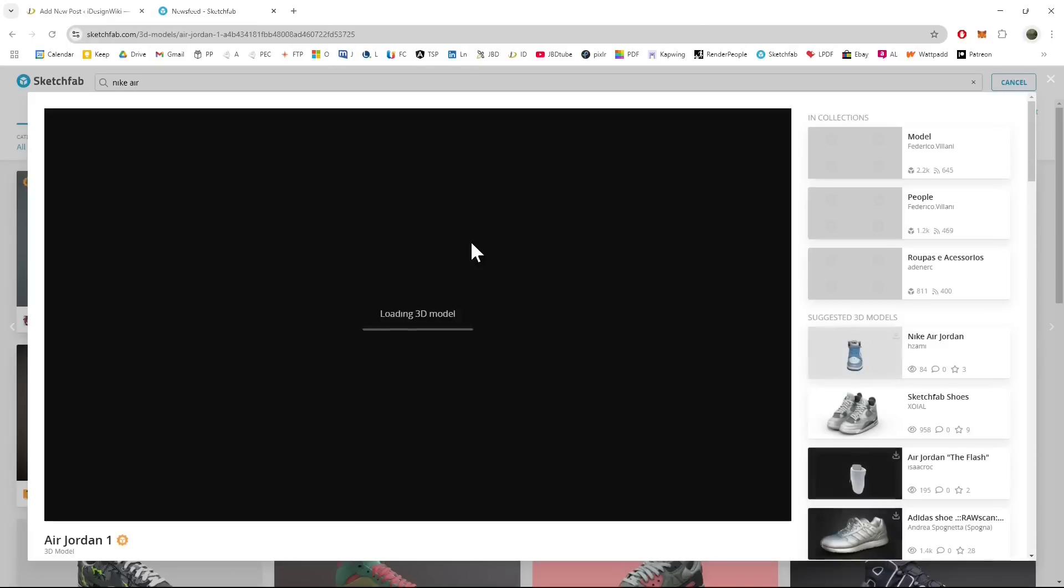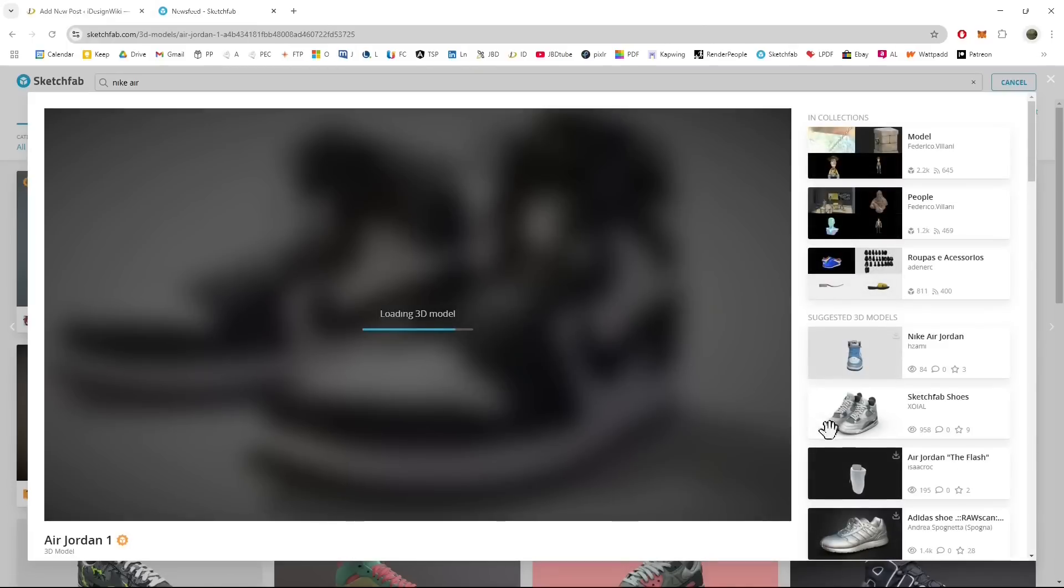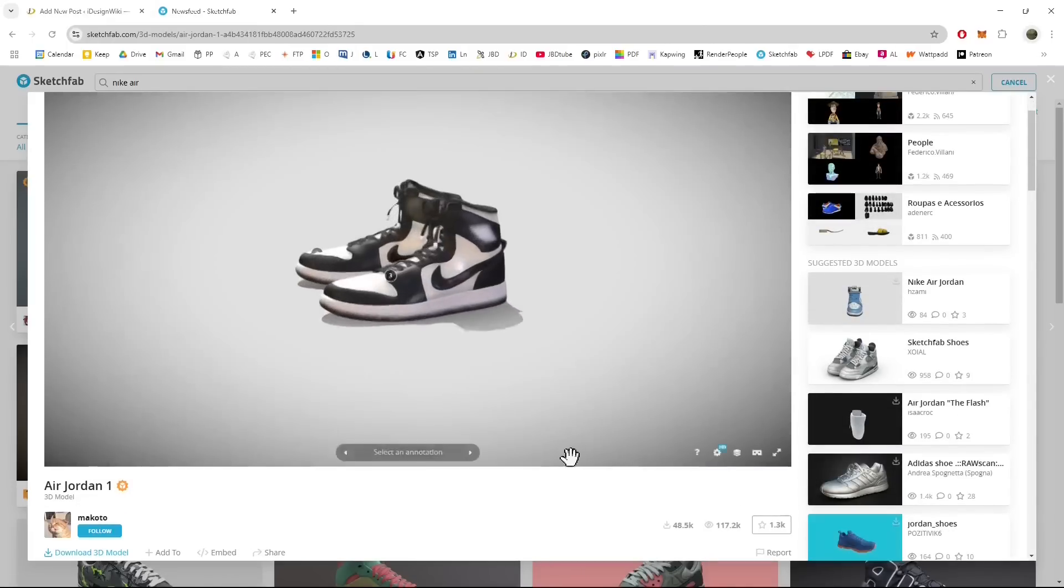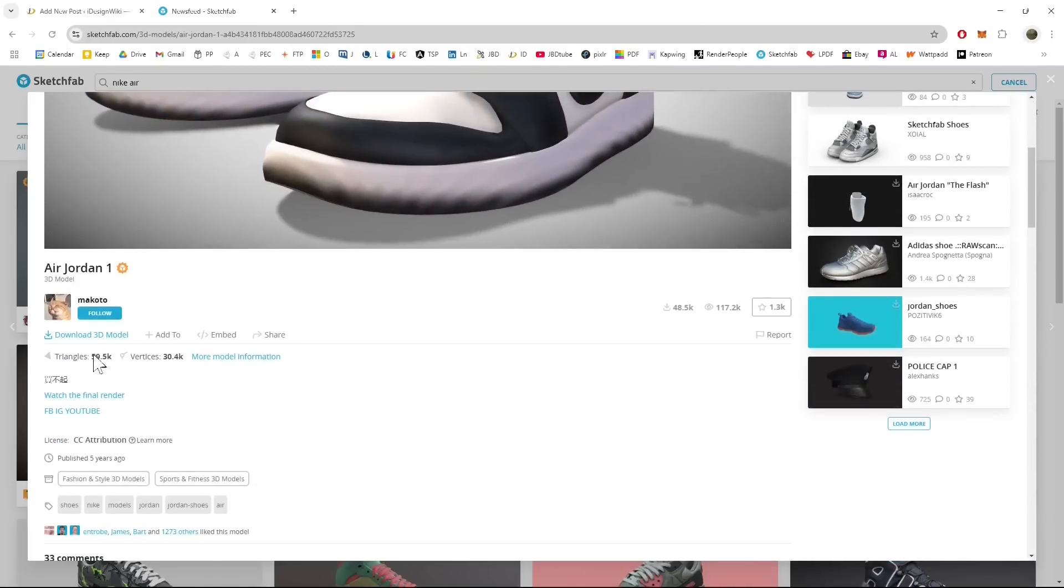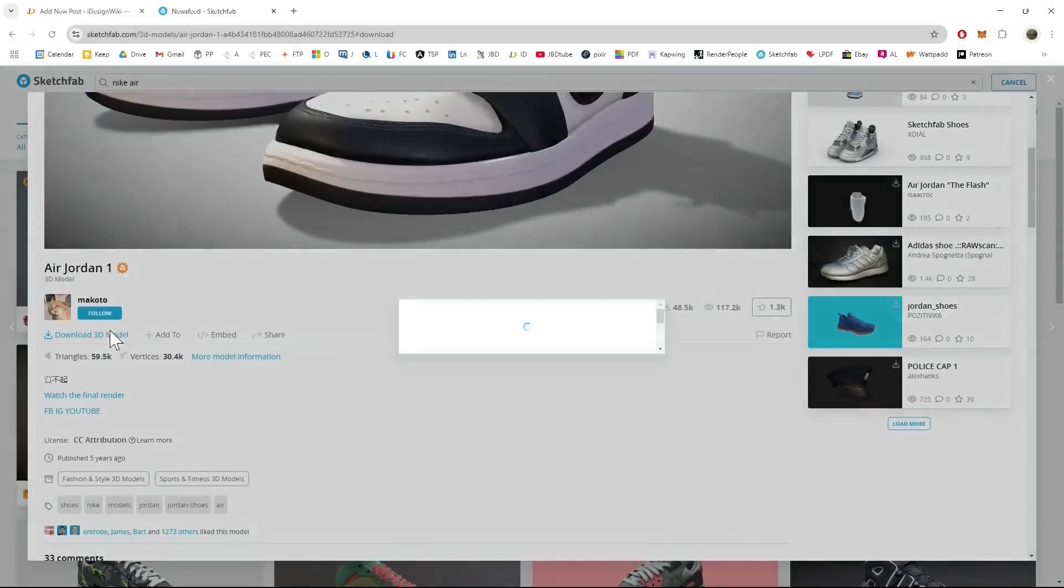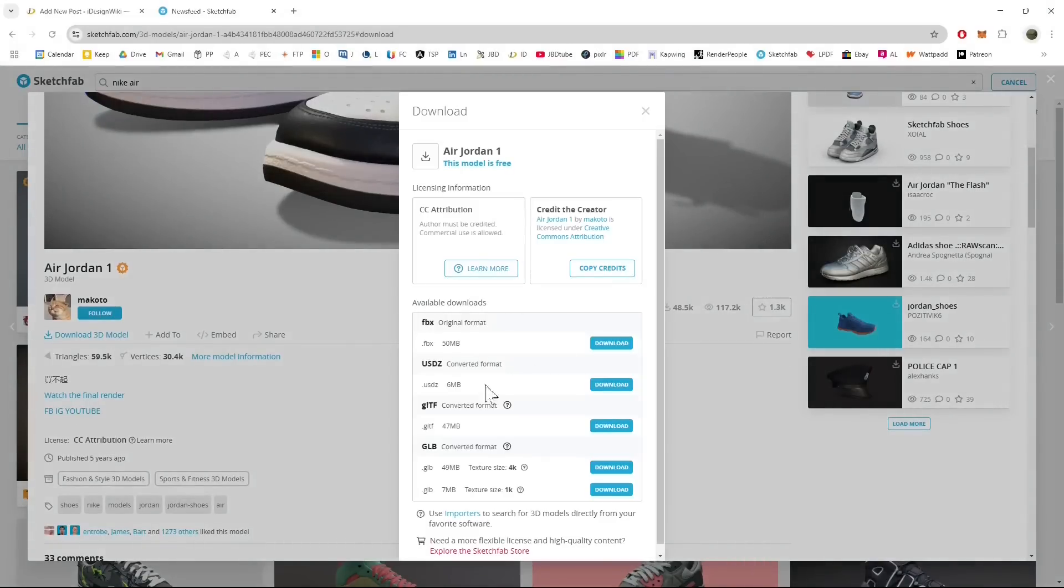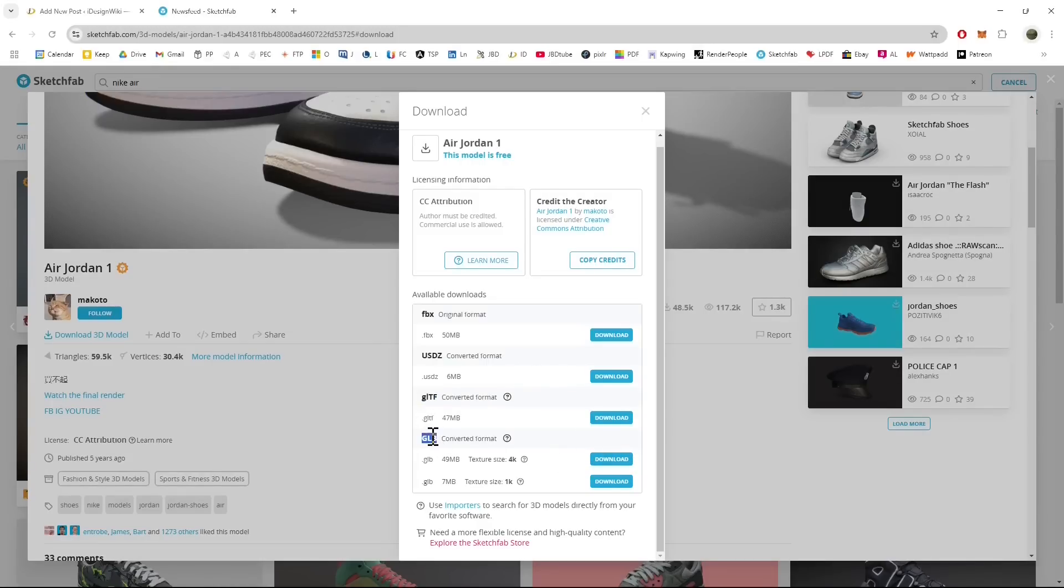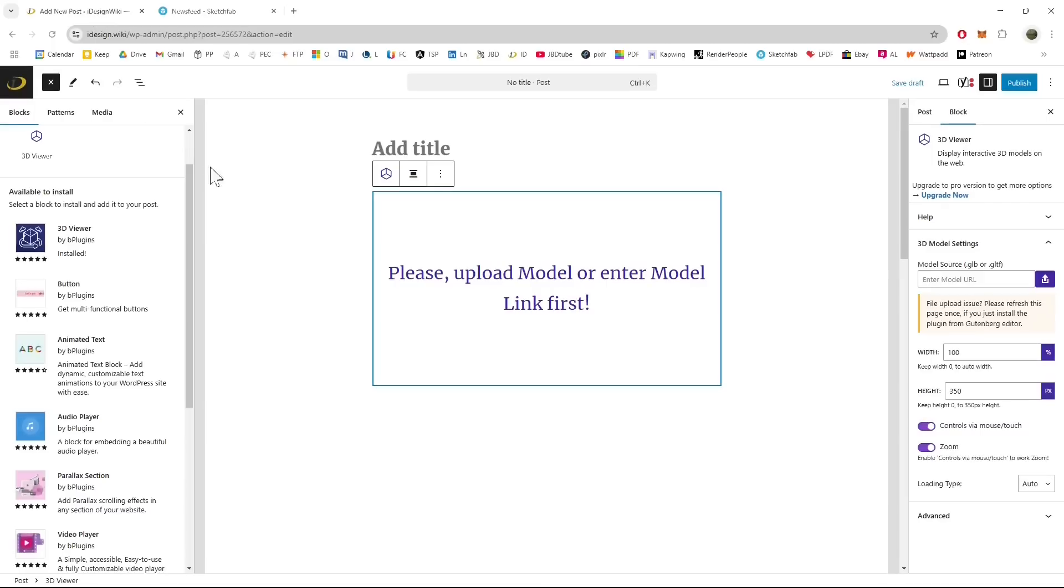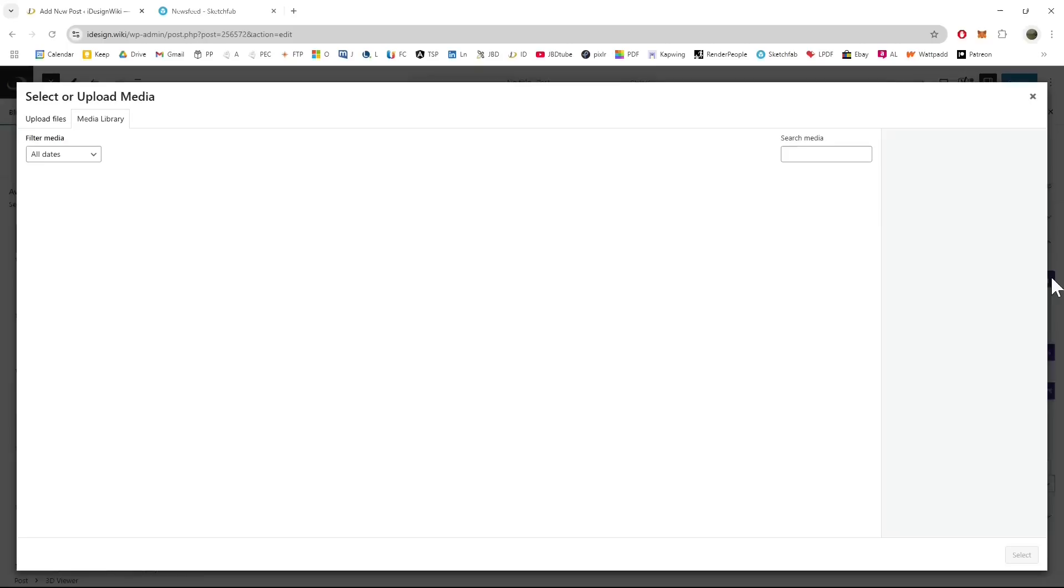I'm using here this model at the moment so the procedure is go here download it, well you need to create an account in Sketchfab in order to download. Download the GLB version which contains also materials or you can try also with GLTF. I'm going to try with GLB this time.